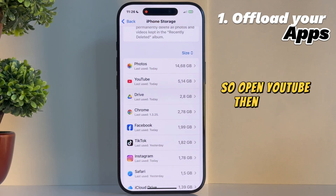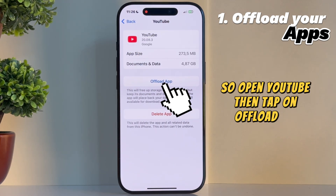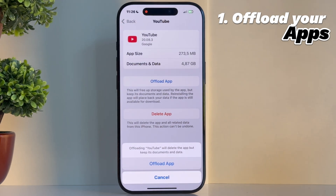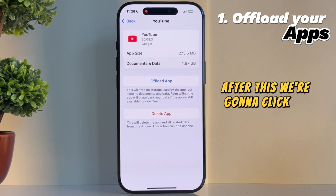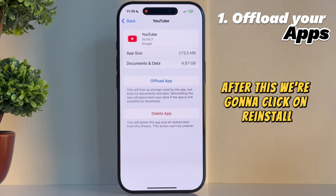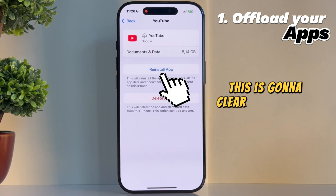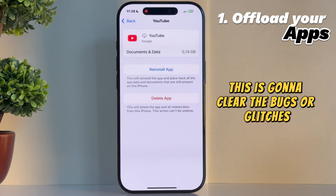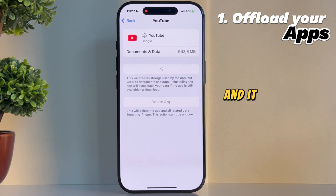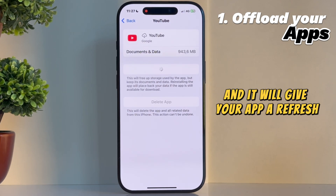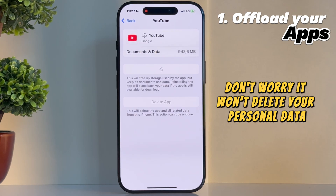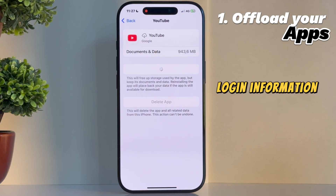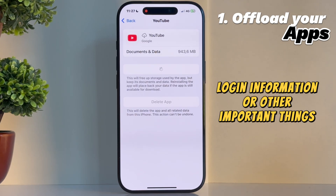Open YouTube, then tap on Offload App, and wait a couple of seconds. After this, click on Reinstall. This is going to clear the bugs or glitches which your app may have and give your app a refresh. Don't worry, it won't delete your personal data, login information, or other important things.